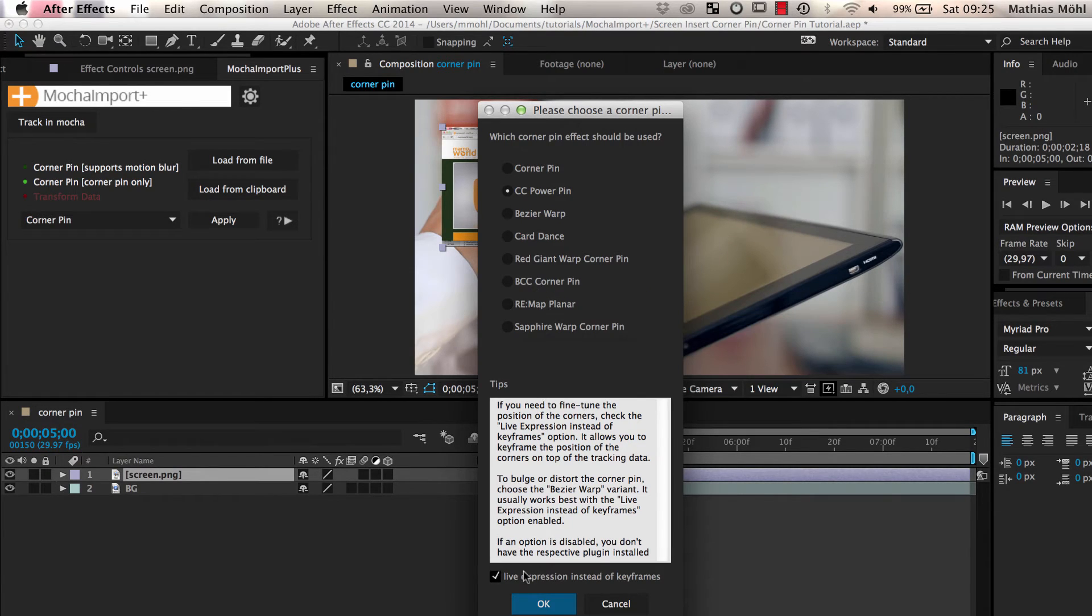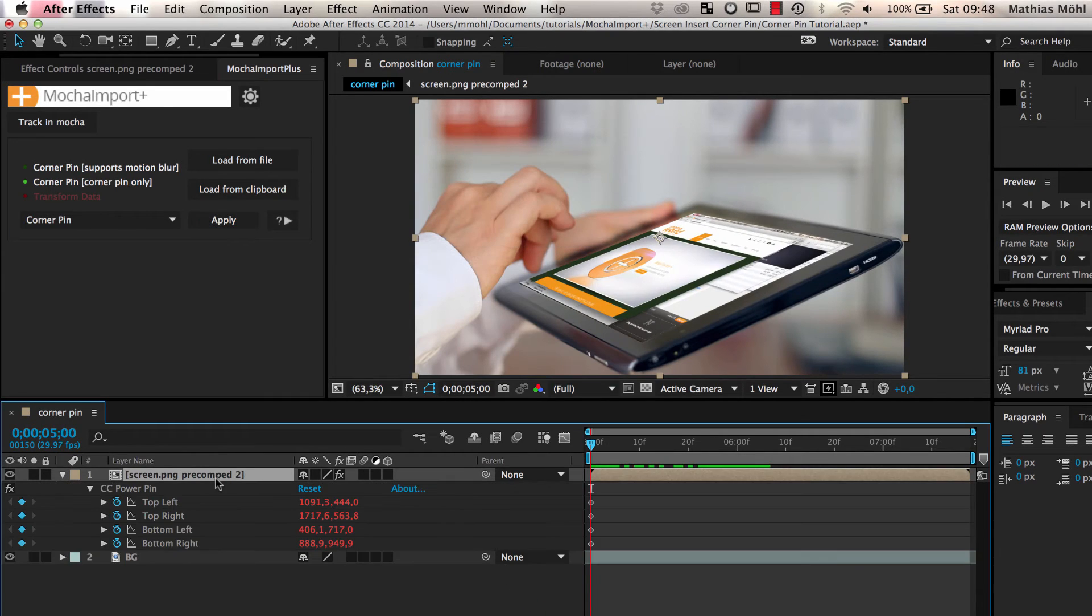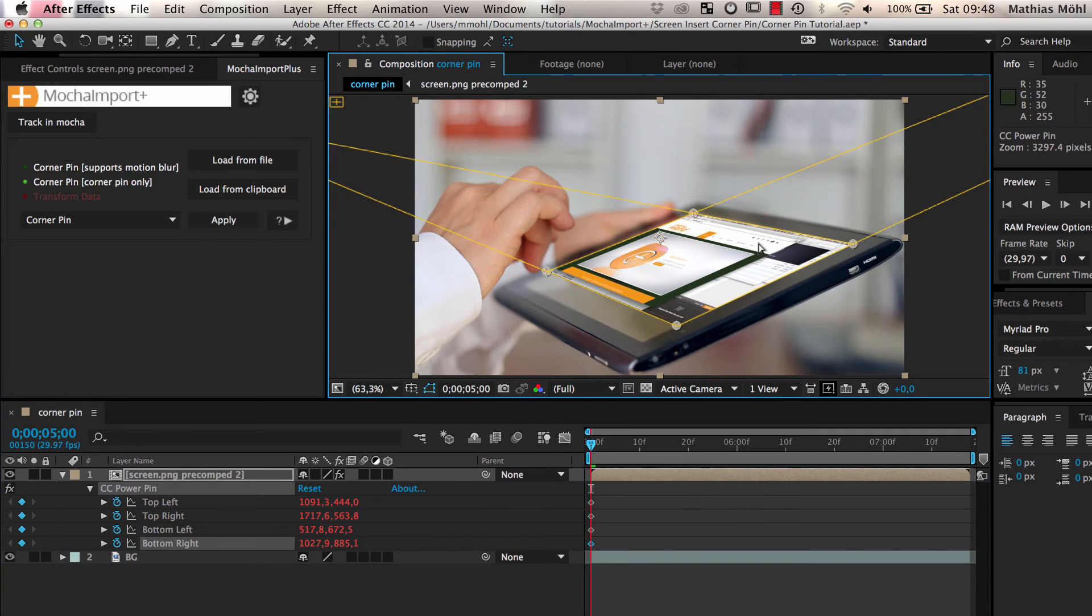A very powerful feature is the Use Expressions Instead of Keyframes option. With this option selected, you only have a single keyframe on each corner to adjust it conveniently.